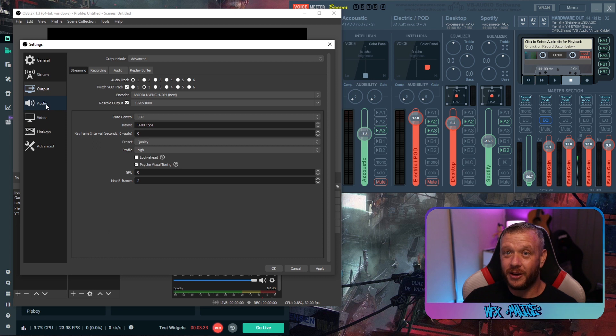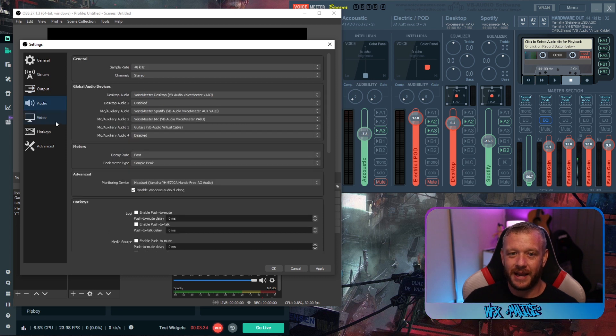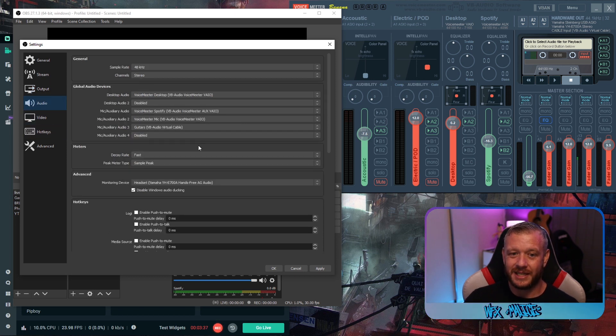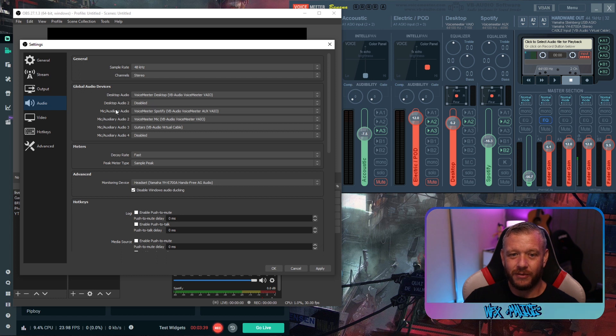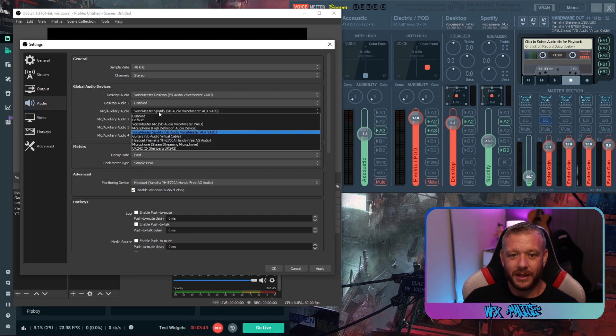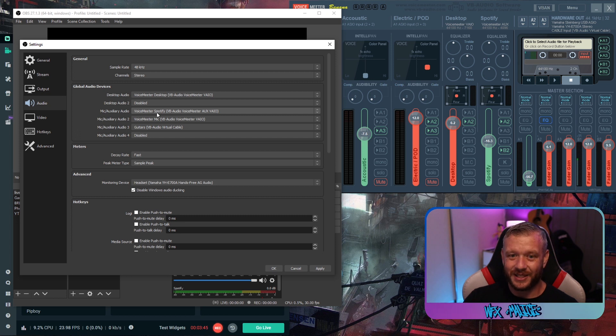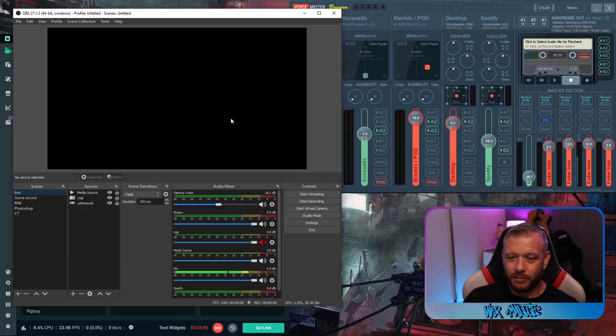Then we're going to go to audio in the left hand panel and we're going to make sure all of our devices are set up. As I said before we want mic as being our voice meter auxiliary out. Go and hit okay with that or apply.